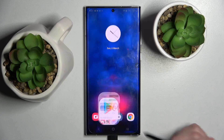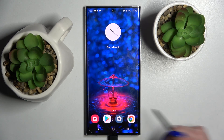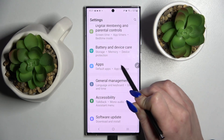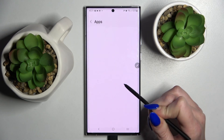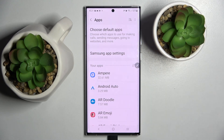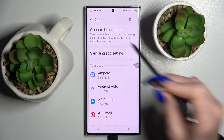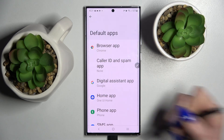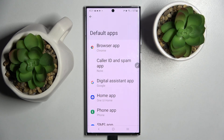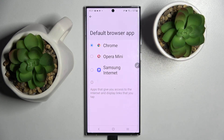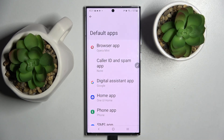When it's ready you need to access Settings and look for the Apps section, then click on it, select 'Choose default apps', and tap on one of those options. I want to change my browser app, so I will go to the browser, click on Opera Mini to set it up and go back.